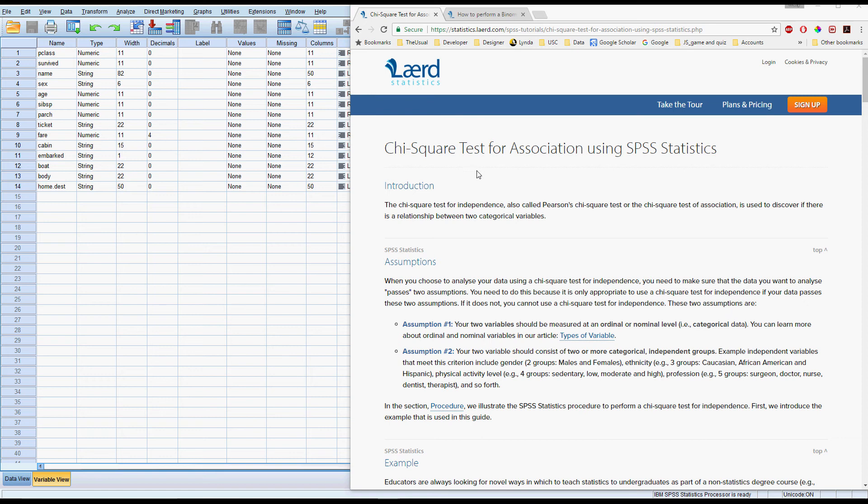We use a chi-square test when our dependent variable is in categories instead of continuous, which is what we've looked at so far. For the chi-square test you can have any number of categories. With logistic regression the dependent variable needs to just have two. If you have more than two categories you'd actually be using multinomial regression or just some other variant which I'm not going to cover.